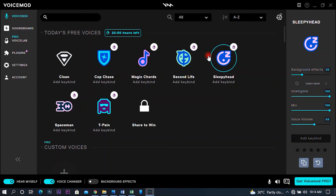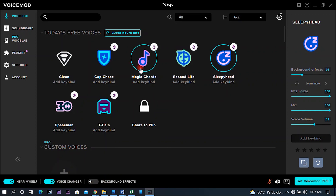I am not able to hear myself. If you want to hear yourself, this is the 'Hear Myself' feature. This is the voice changing option. This is background effects.